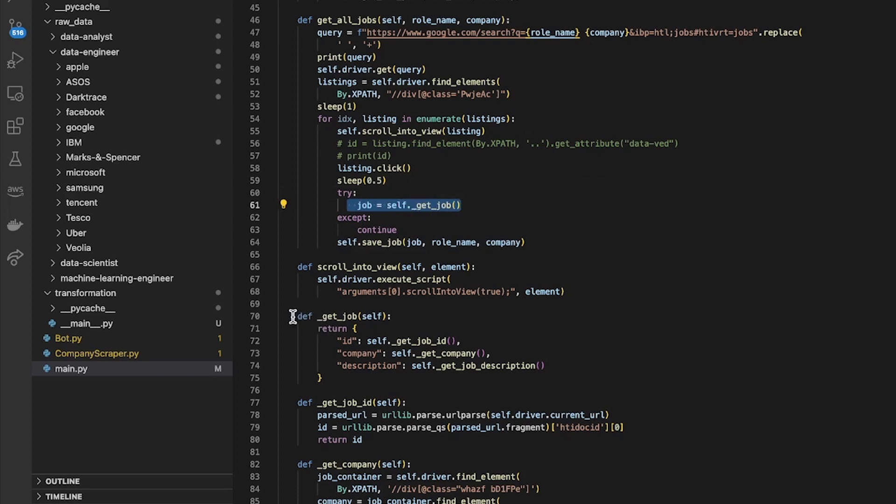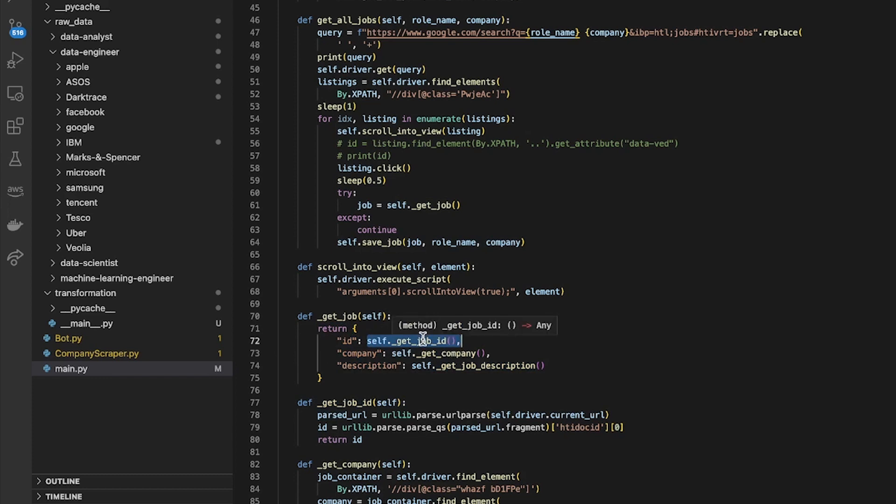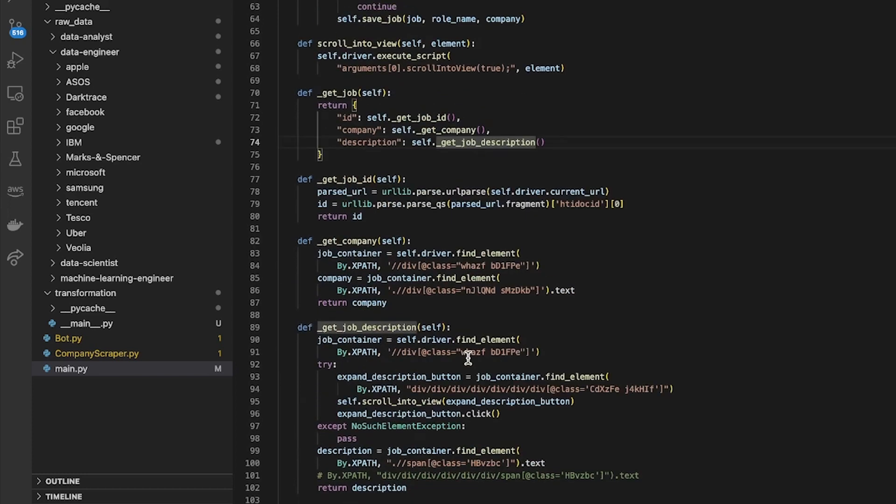In that method get_job, I basically just immediately return a dictionary but the values of that dictionary are got from my different methods of this class. So one of them gets a job ID, one of them gets the company, one of them gets the job description.